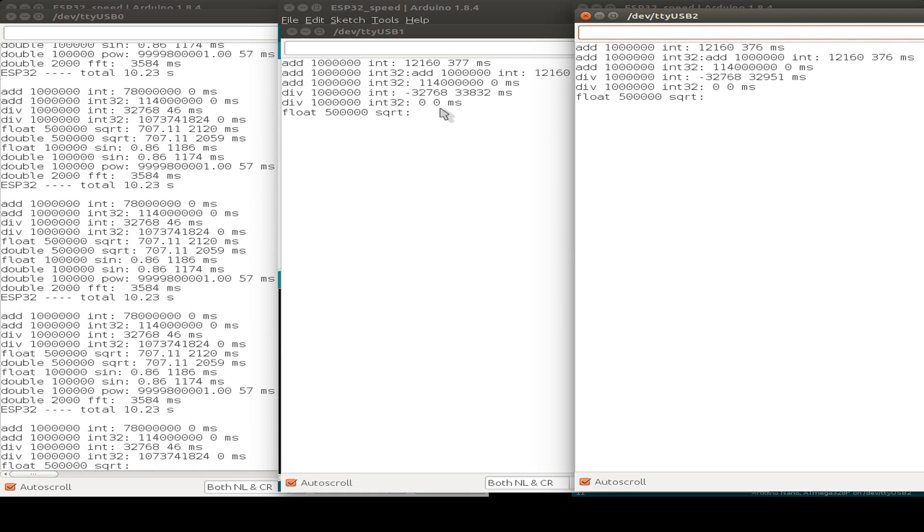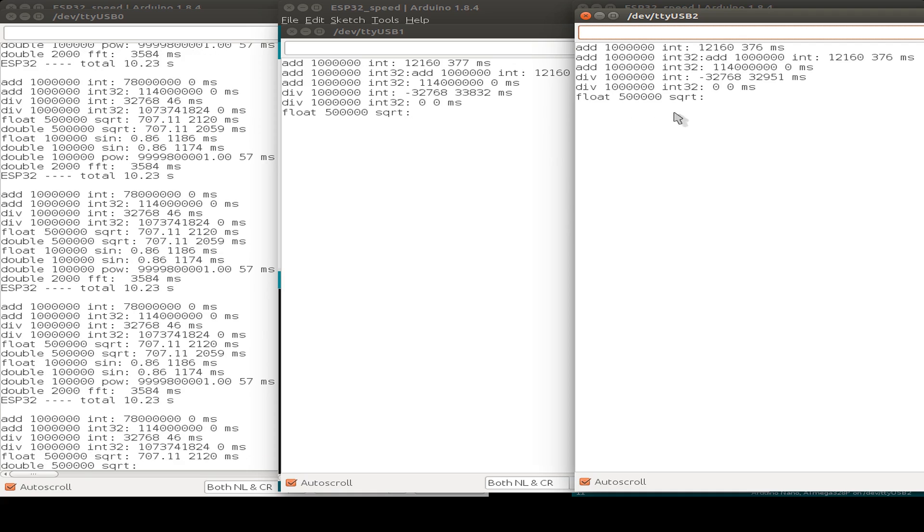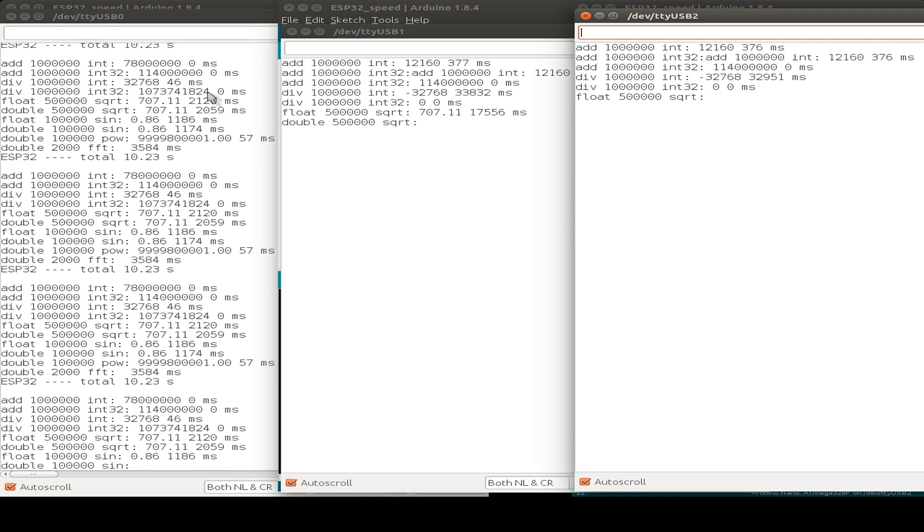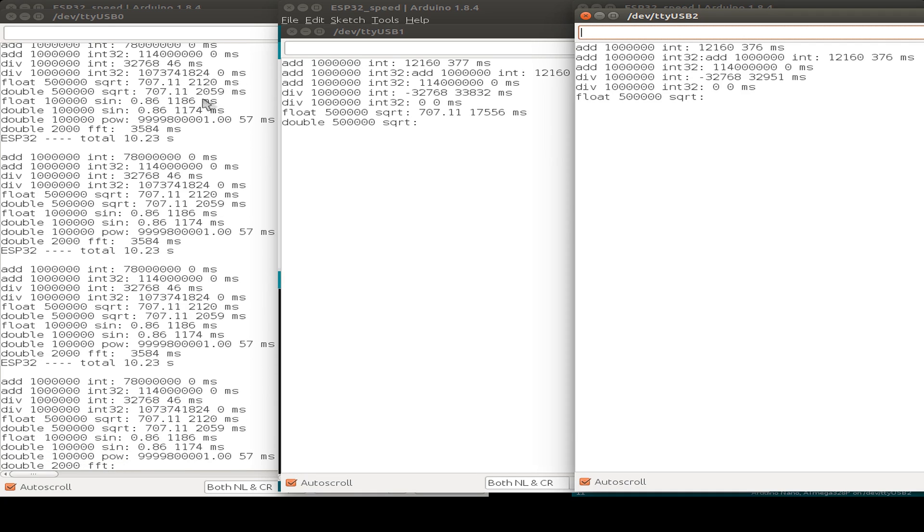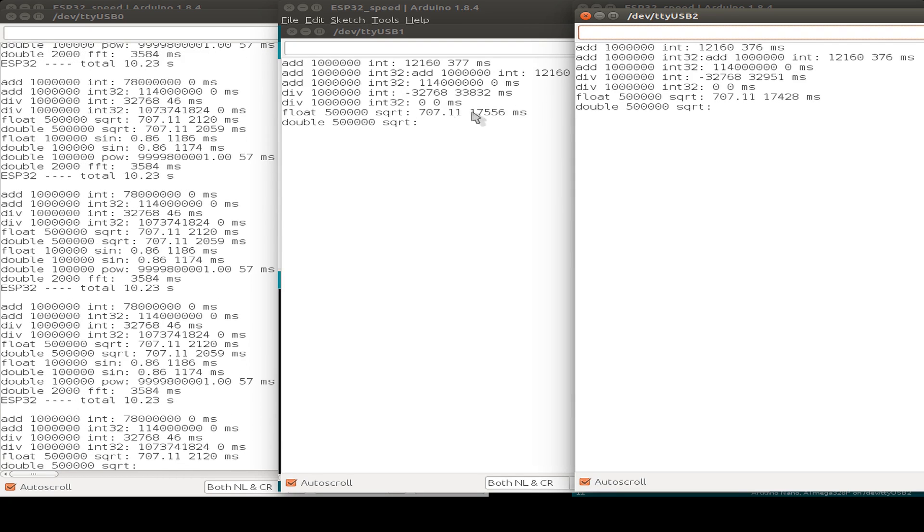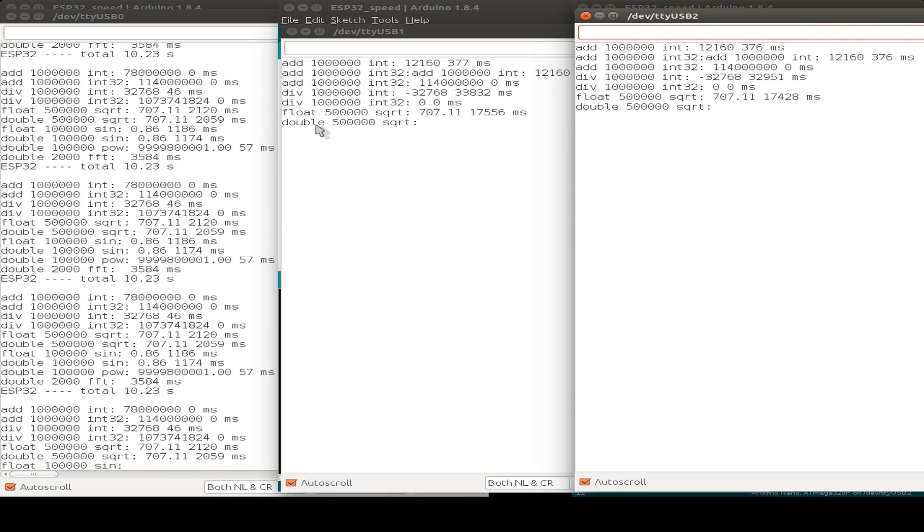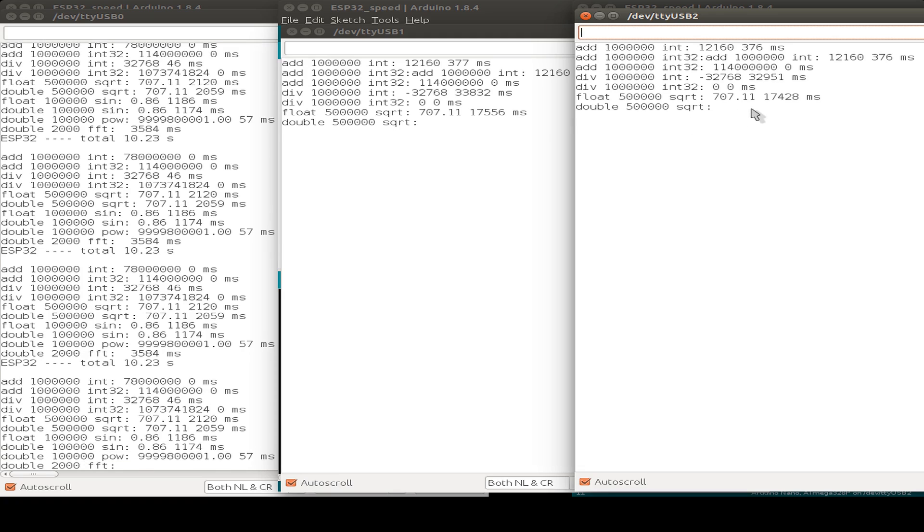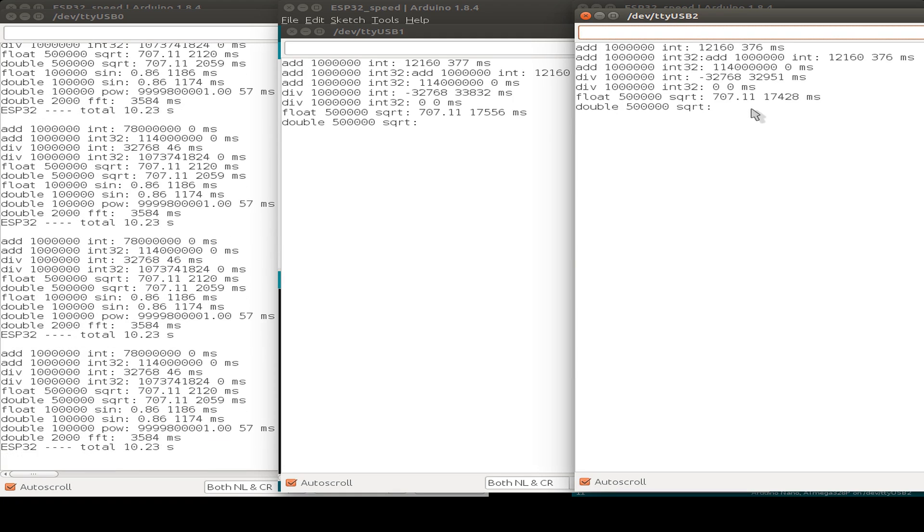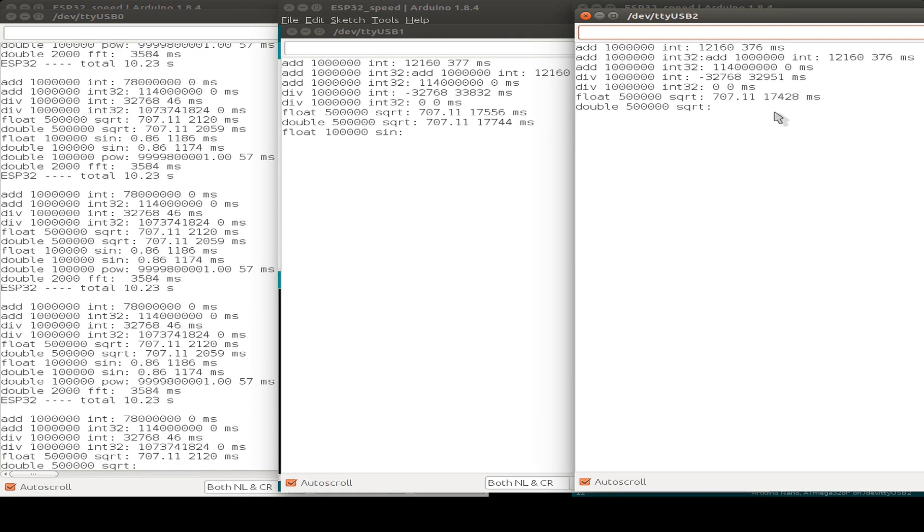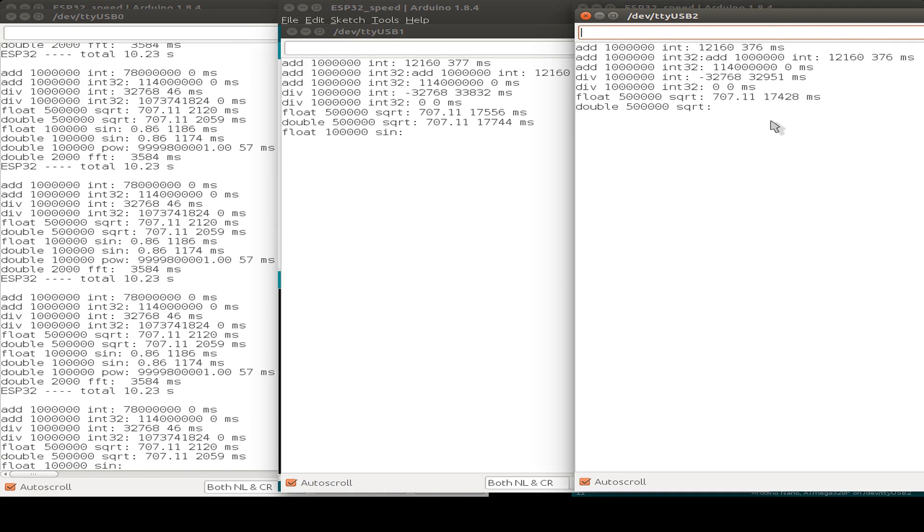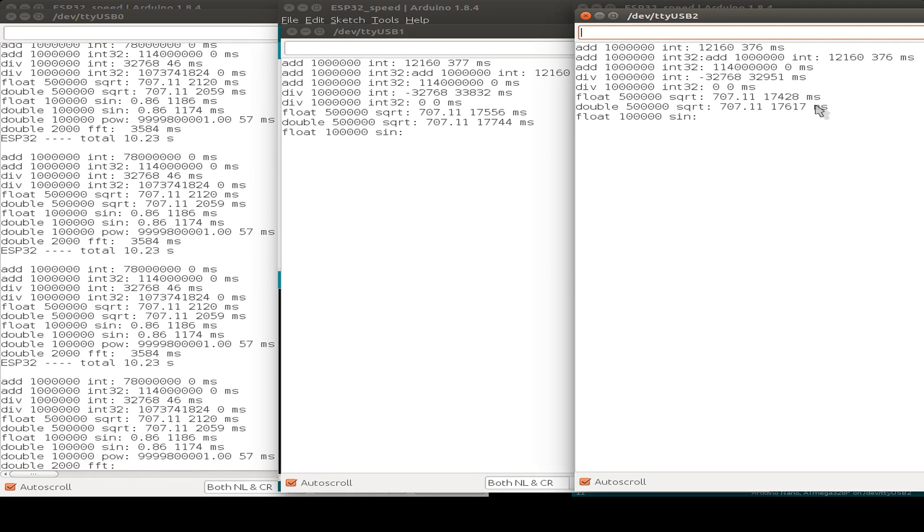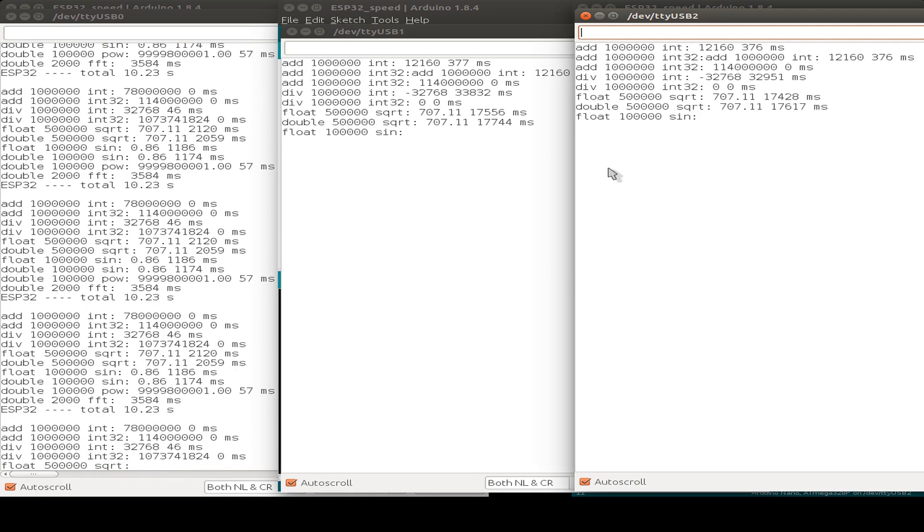Now we are on the square root. And the ESP32 just takes two seconds for doing this. And here we have about 17 seconds. So the second double square root calculation, maybe nearly also 17 seconds here on the 2560. And on the Nano also 17 and a little bit more.